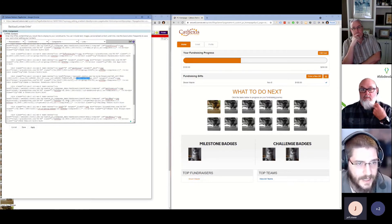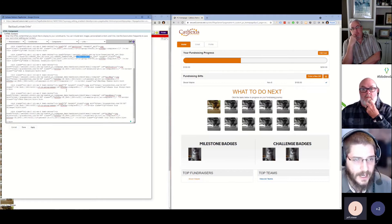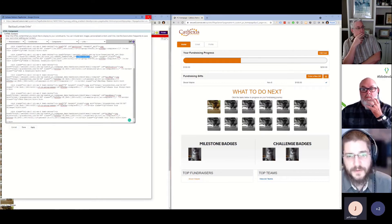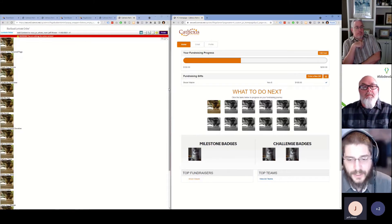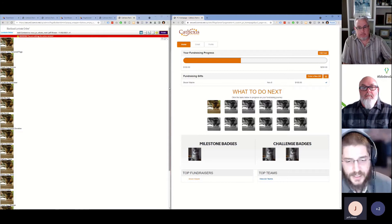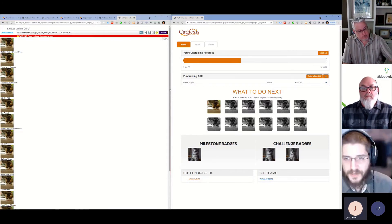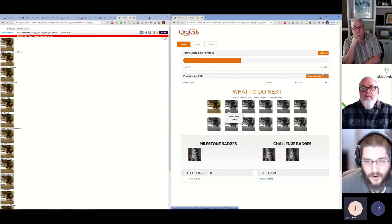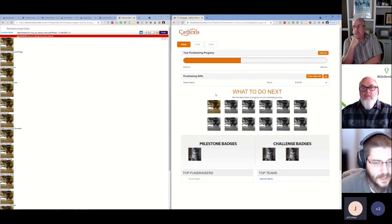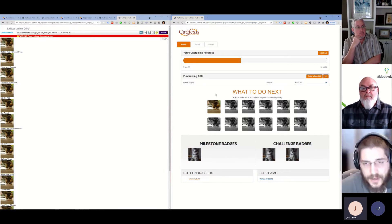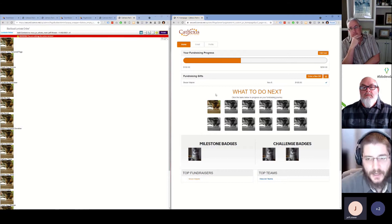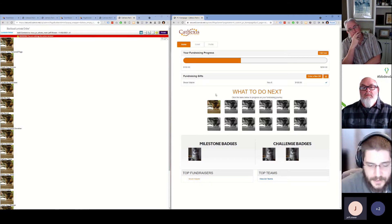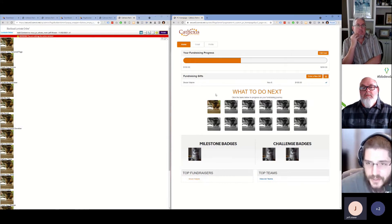I encourage use of groups and/or interests depending on what you're building. One downside to using groups is that most users won't see a group designation update reflected on their Participant Center until they've logged out and logged back in. Groups work well if something is done via a data sync overnight or by manual import, but if you want something that will instantly show up in the same session, you'd want to use interests.